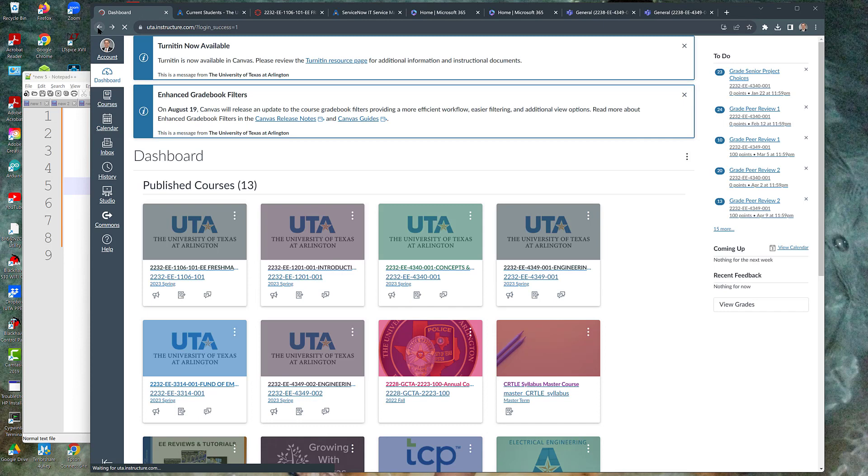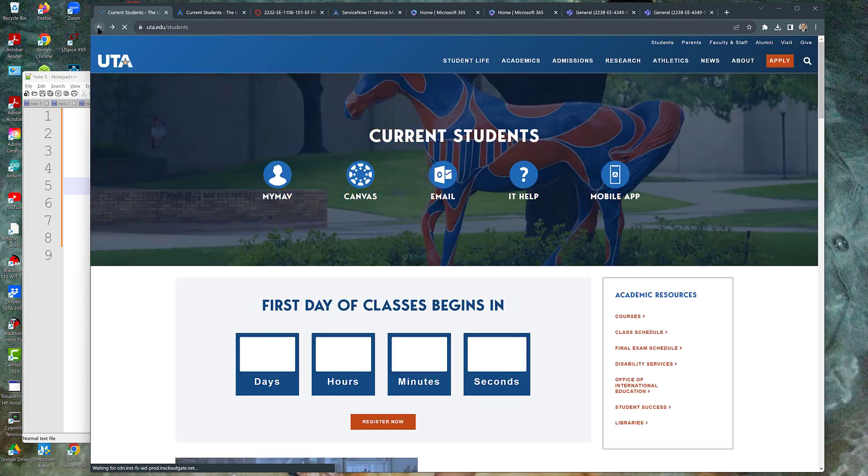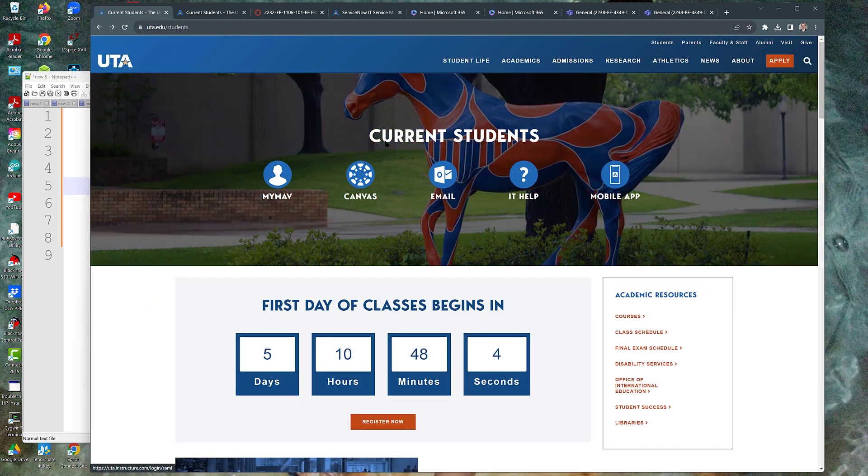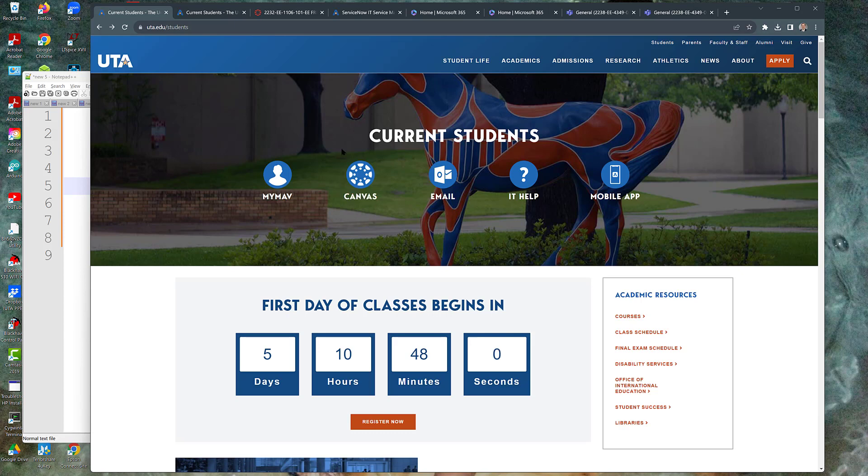But make no mistake, Canvas is the place that you want to go to for information about your individual classes, especially assignments - your readings, your assignments, your homeworks, all of your interactions. A lot of times turning in homework will be done online right there on Canvas.